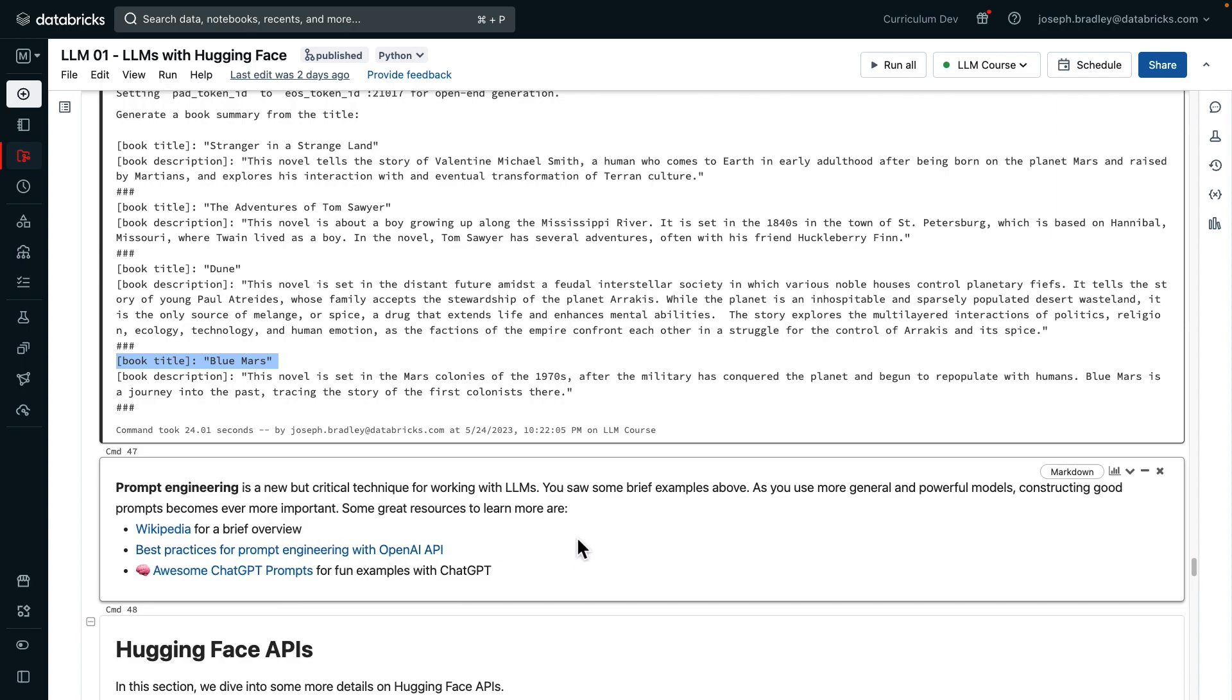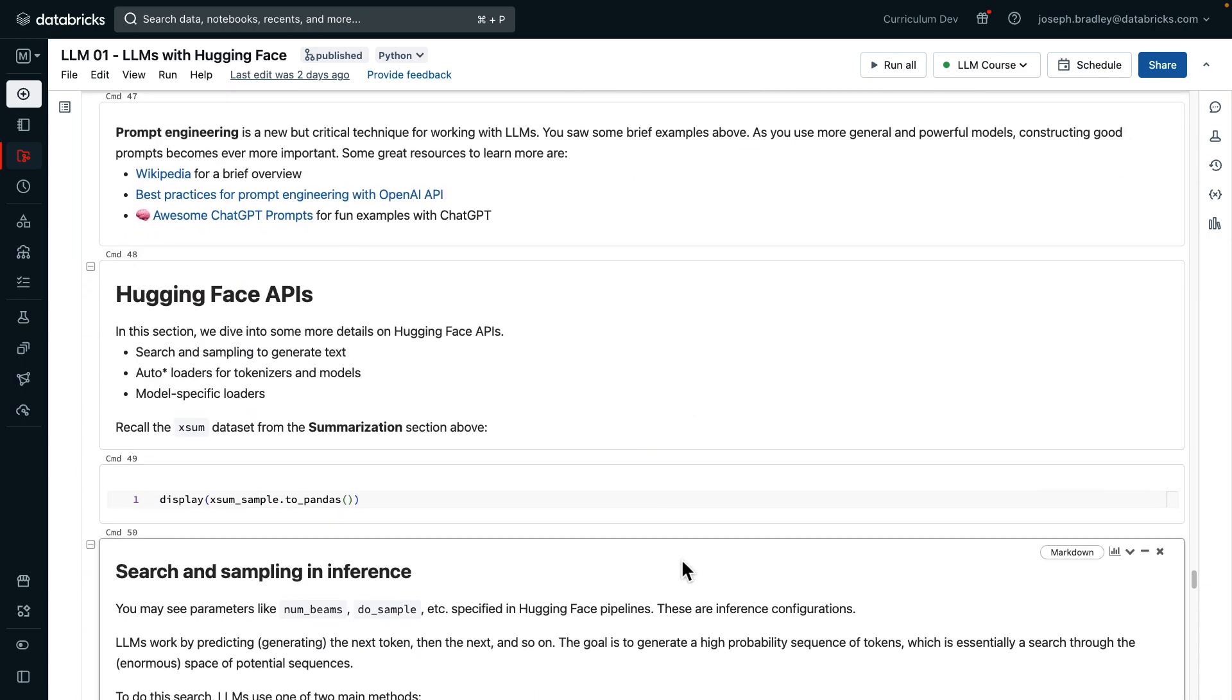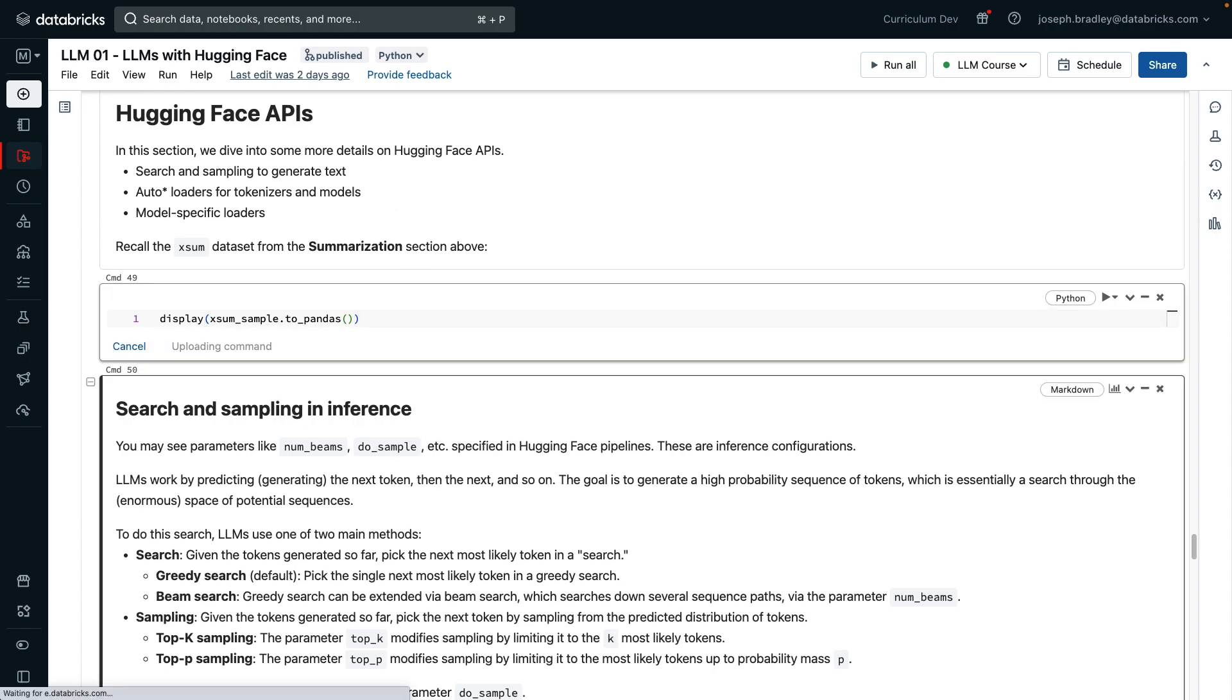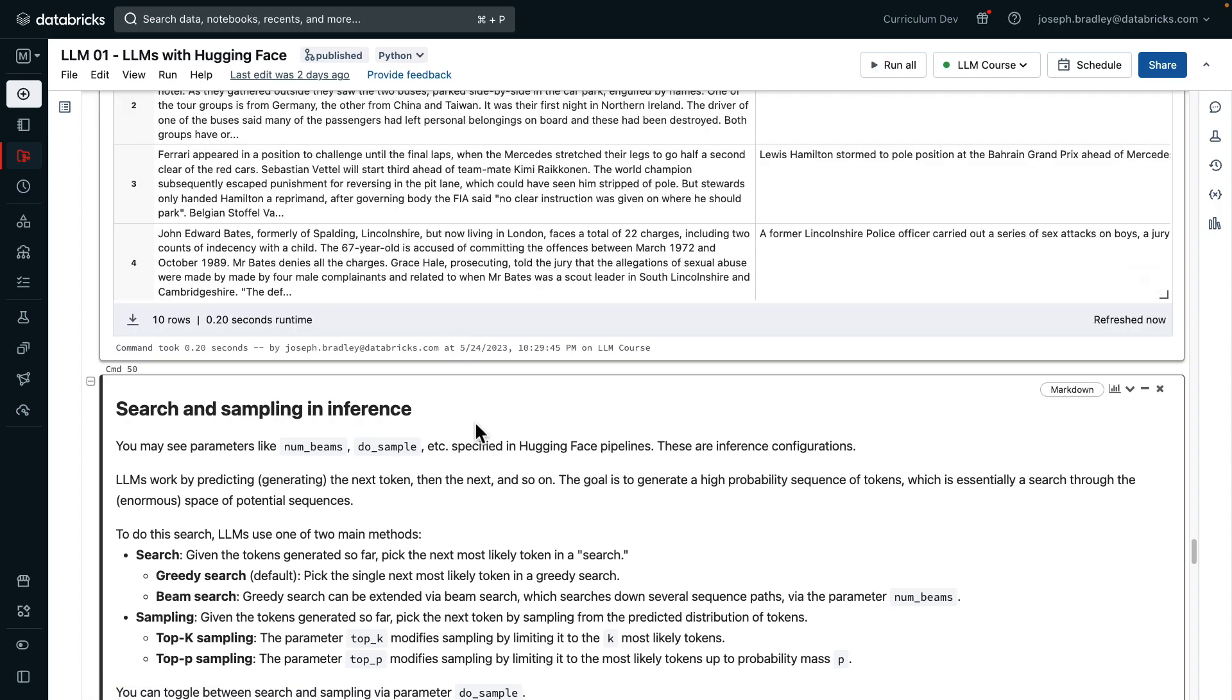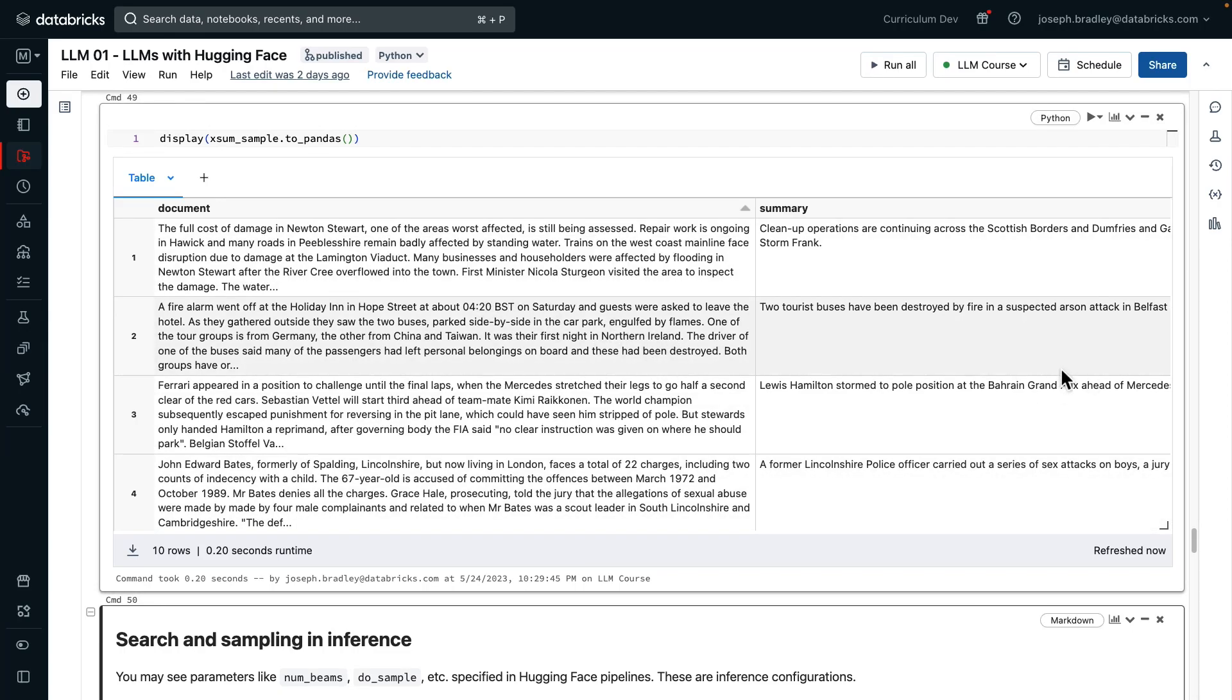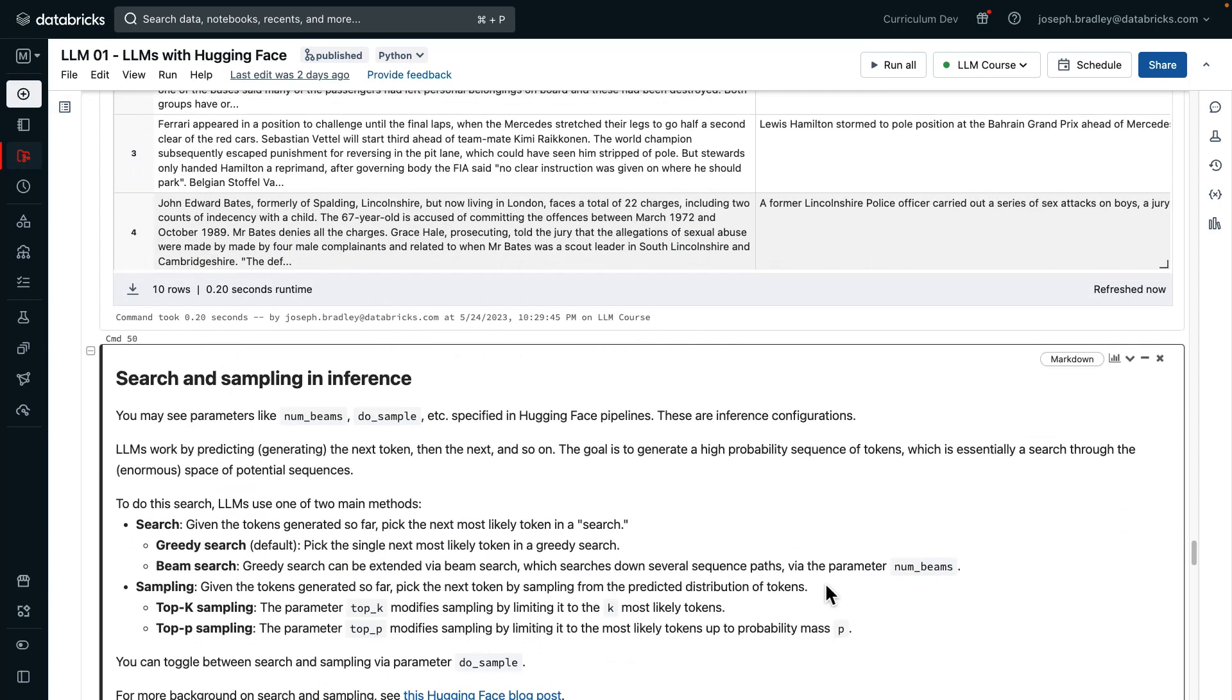So that was barely beginning to touch on prompt engineering, really focusing on that few shot learning technique. There are some resources linked here, and then also, of course, in the slides as well. Next, we're going to get into Hugging Face APIs. We first want to talk about searching and sampling and inference, and then the loaders for tokenizers and models, the lower APIs than pipeline. We're going to use this exsum sample data set of documents or articles and summaries from before.